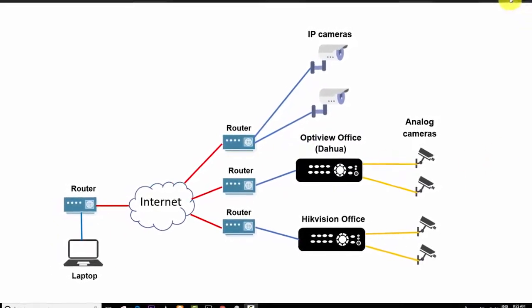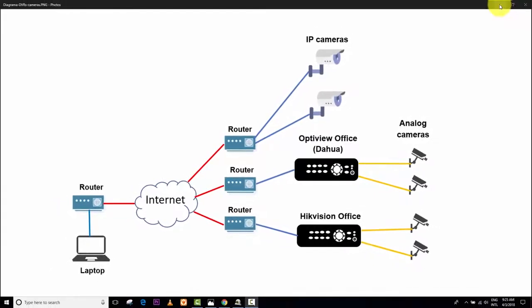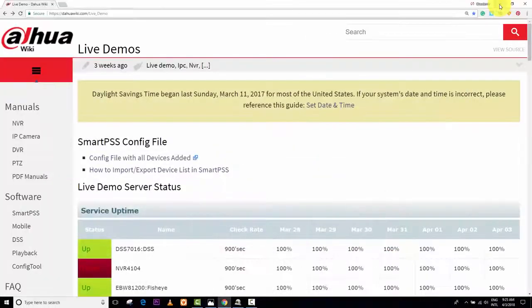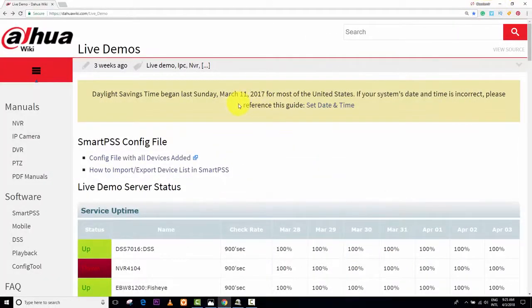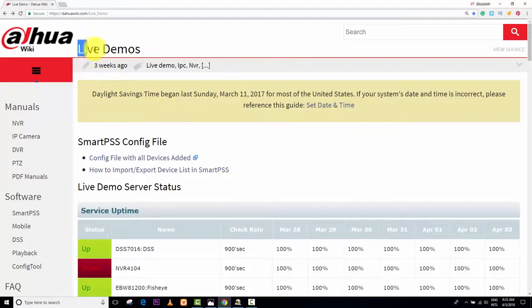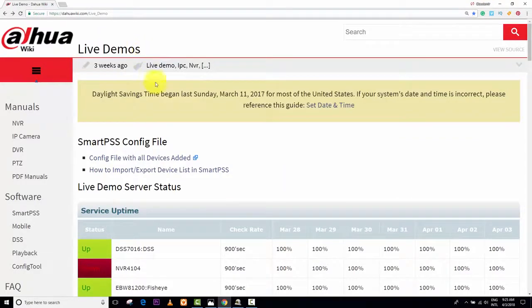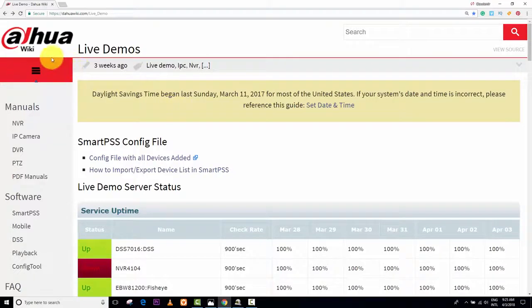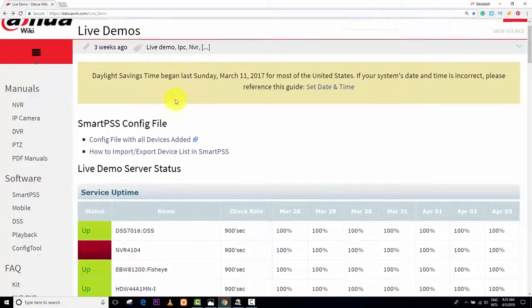Let's just minimize this, so you can see the software here. First thing I want to show you guys is the live demo cameras. We have here DAOWA cameras.